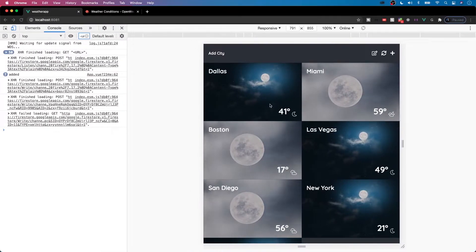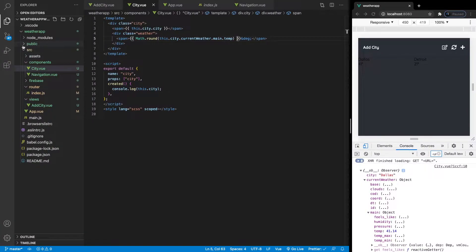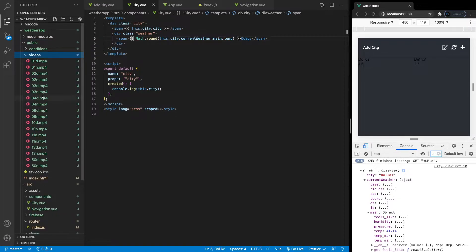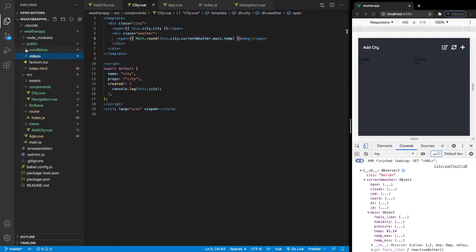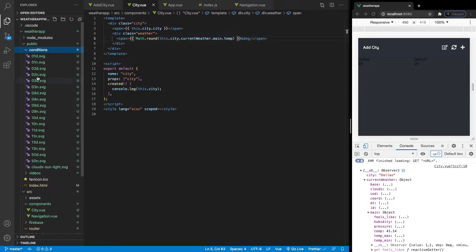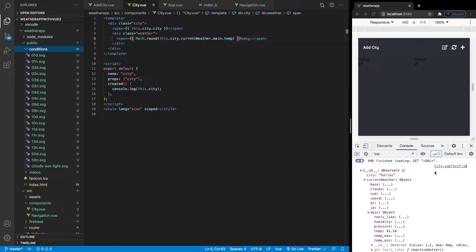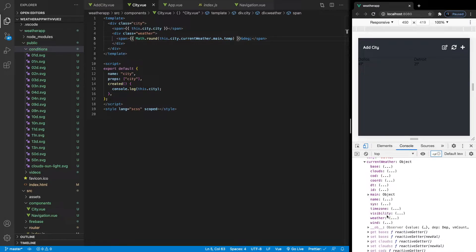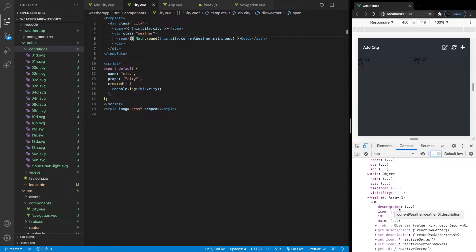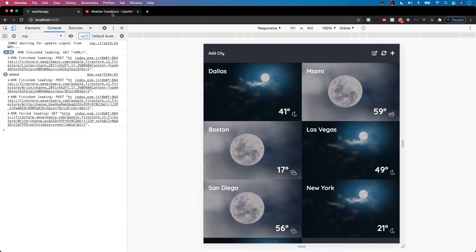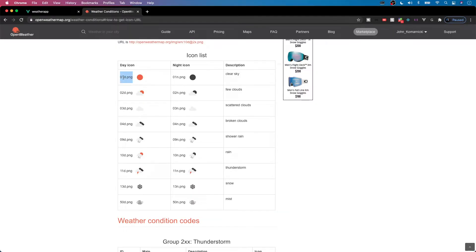In our public folder, we actually have videos and conditions icons we're going to be using, all with specific codes. You may be wondering where we're getting these codes from and what they mean. If we take a look at the weather object, there is an array called weather, and it has an icon property. This icon returns what you'd call the current condition in that particular city. If we head over to the OpenWeatherMap website, you can see what each code means — clear sky, clouds, scattered clouds, broken clouds, shower, rain, and so on.